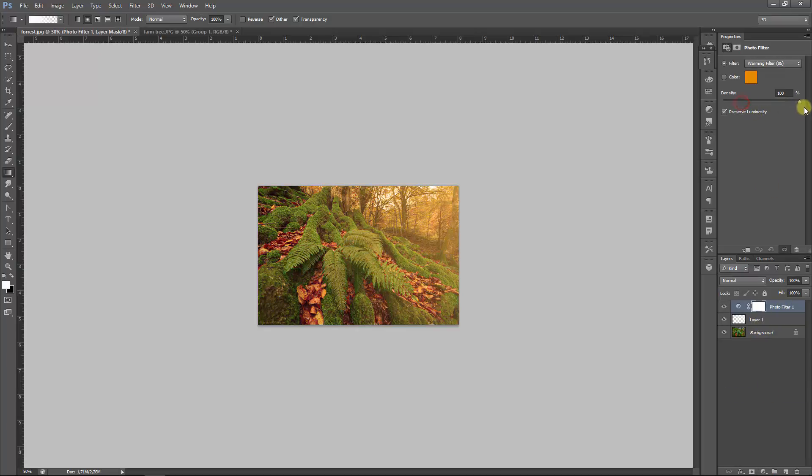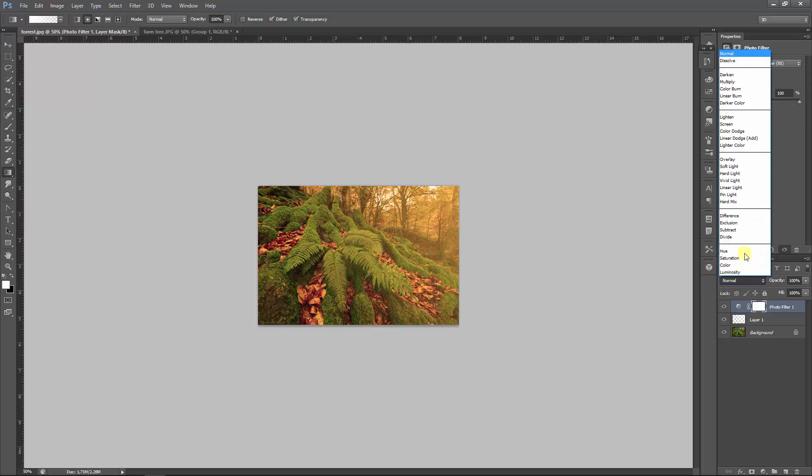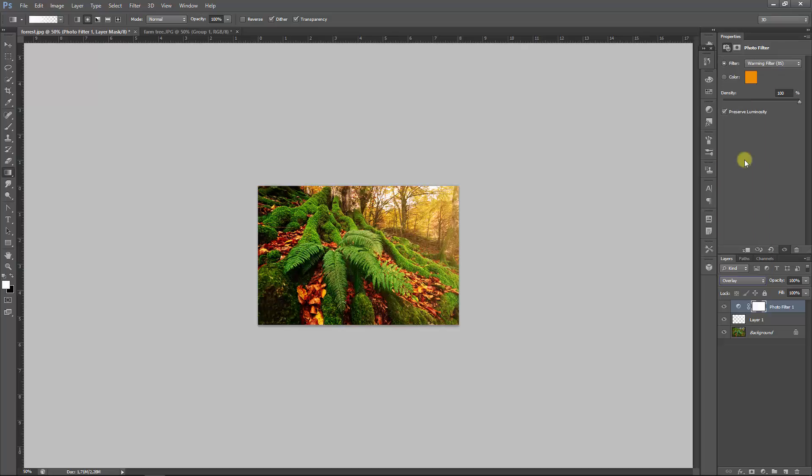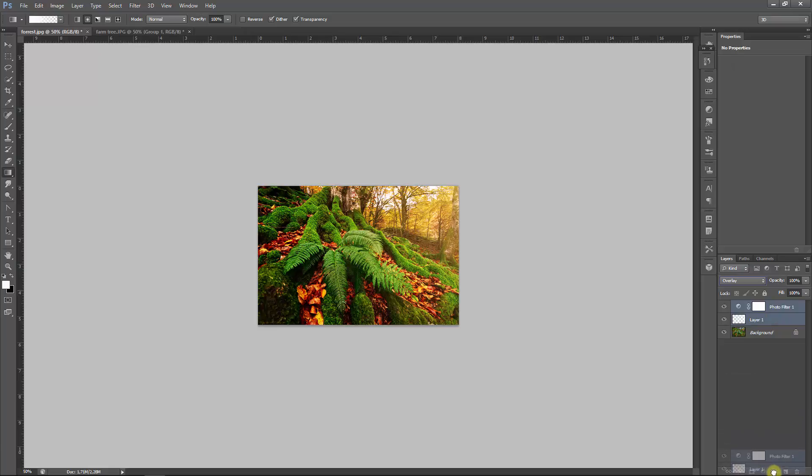And again, we're going to use warming filter to color orange and then the setting will be overlay. Now again, it's a wonderful setting. The forest has this glow, this warmth, it's like in a fairy tale.